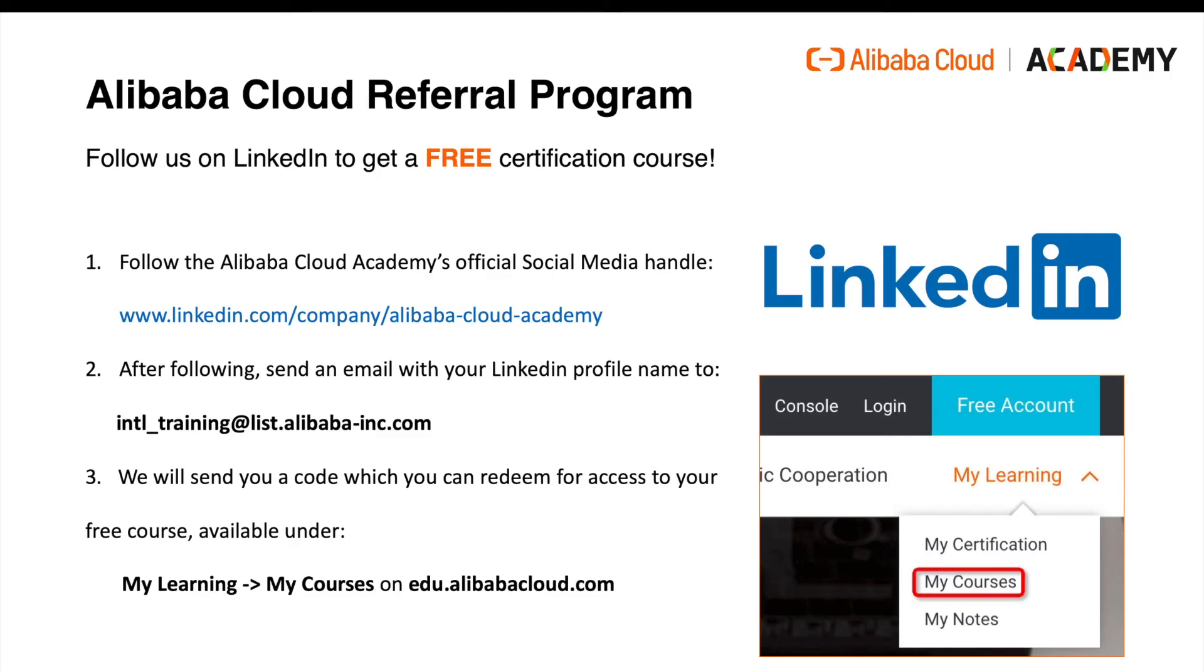Oh, and don't forget about the Alibaba Cloud referral program. You can follow us on LinkedIn to get a free Alibaba Cloud certification course. There's just three simple steps.